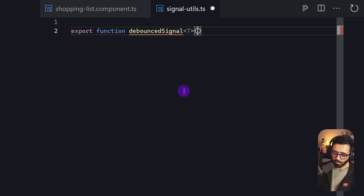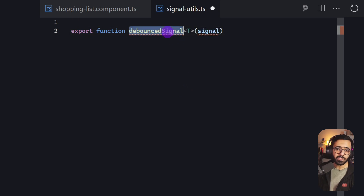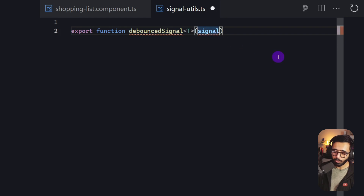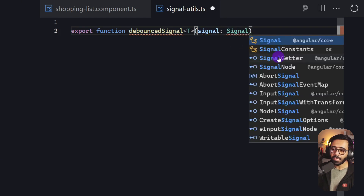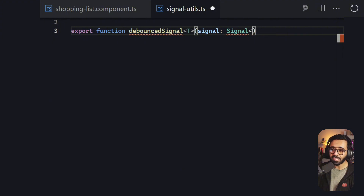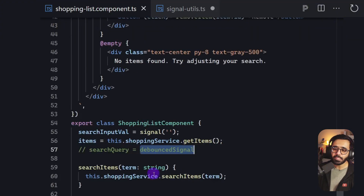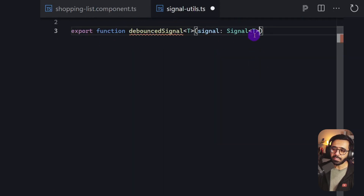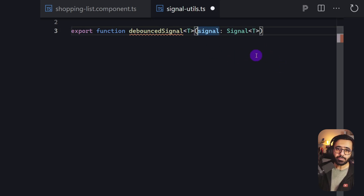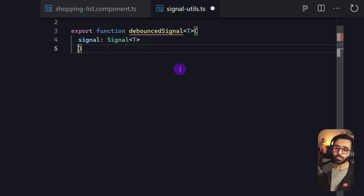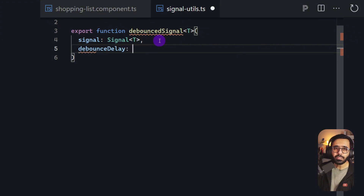We're going to pass a couple of things to this function. First, the signal we want to debounce — this will be of type Signal<T>, imported from @angular/core. So if this is a string signal, T will be string. Second, we add a debounceDelay parameter of type number.